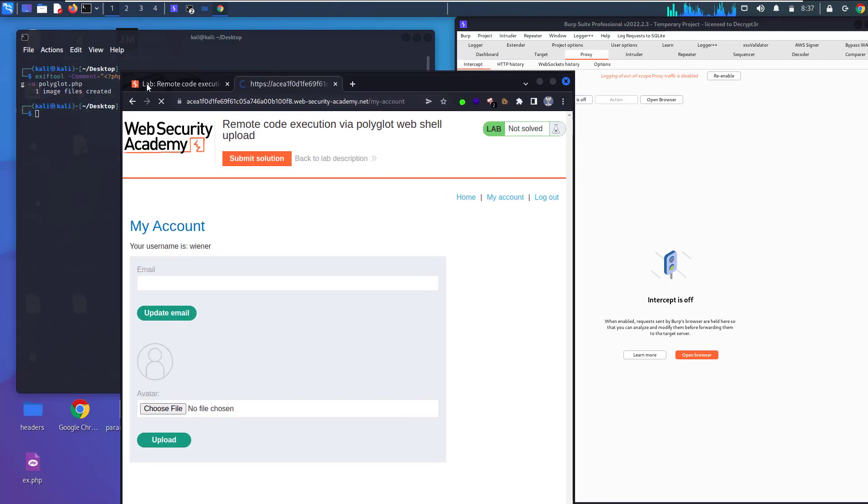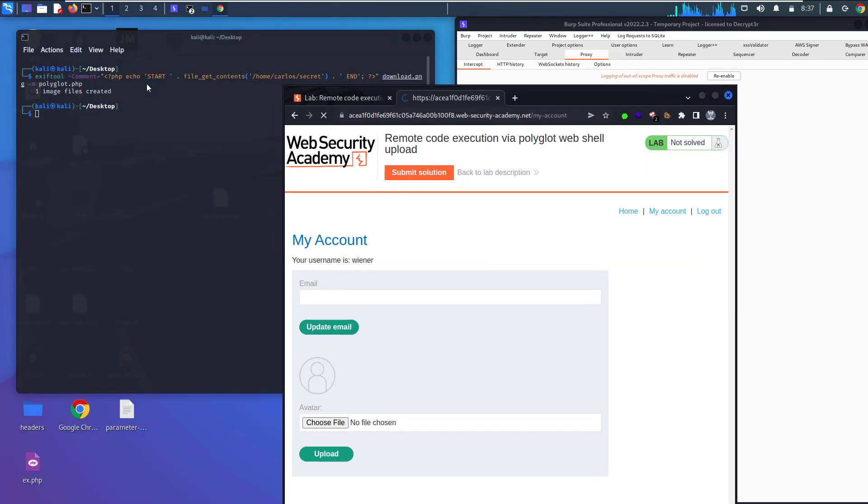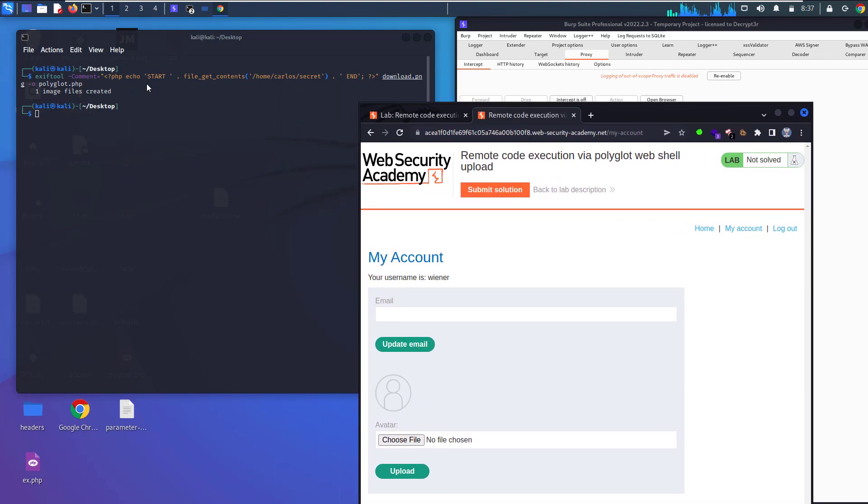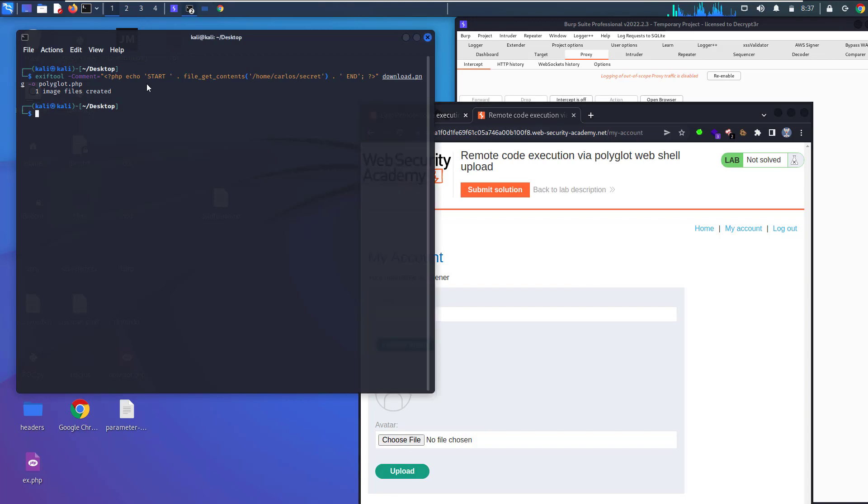Let's create it with the ExifTool, I mean with the following code. Let's make that again.